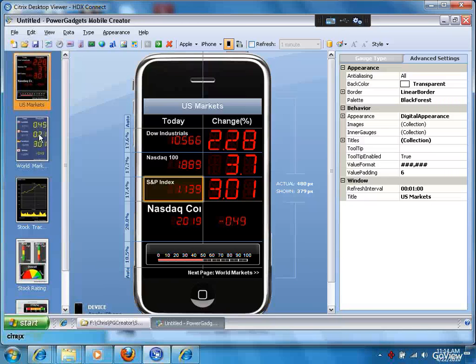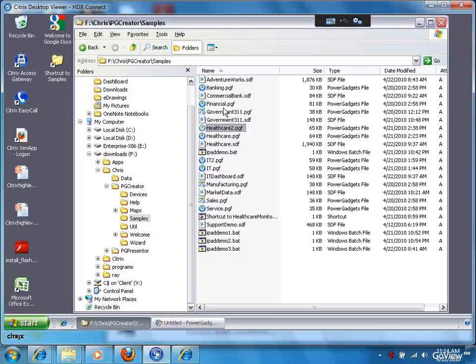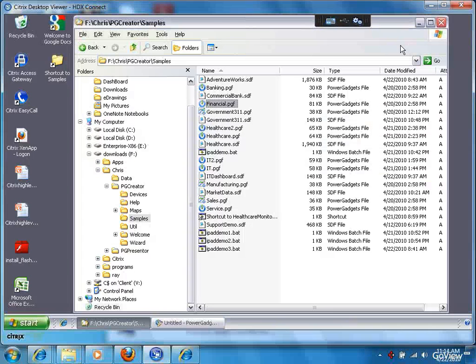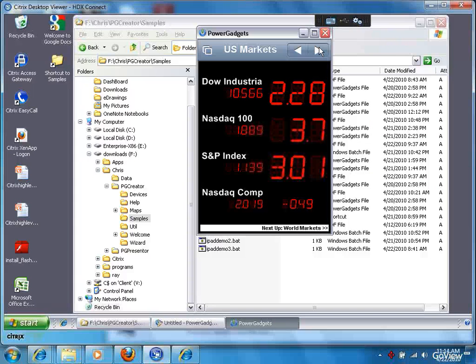So let's take a look at some of these applications, what they actually look like. So the financial app, for example, we were just looking at. There it is.